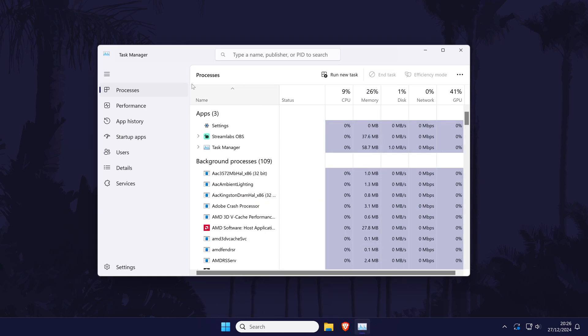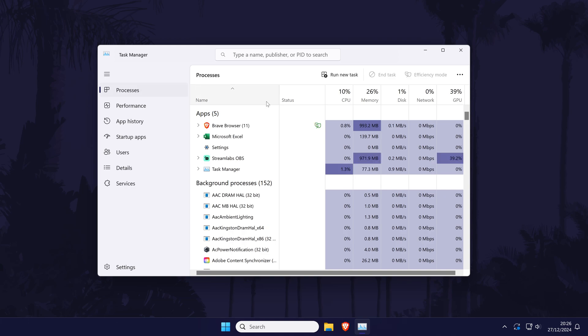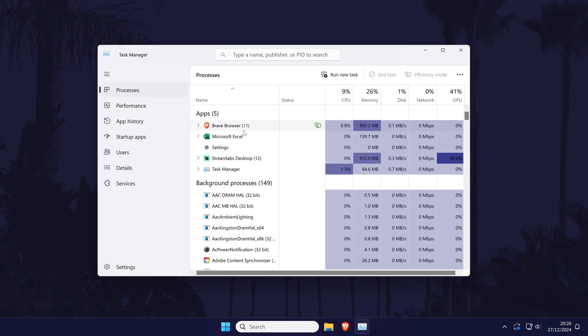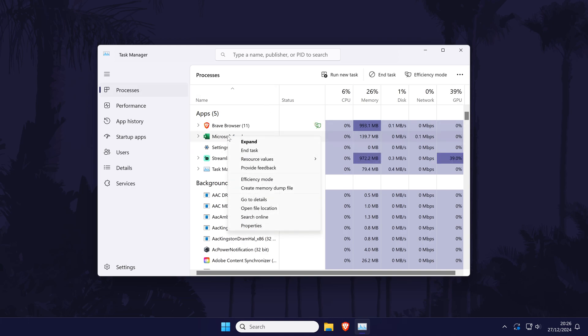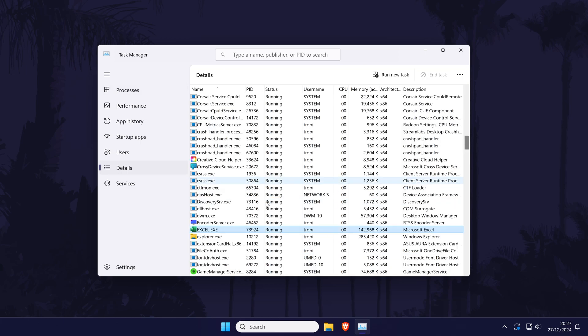Head to the processes tab and then right click on the app or program you want to change priority of and choose go to details from the menu. This will open the details tab with your app or program highlighted.